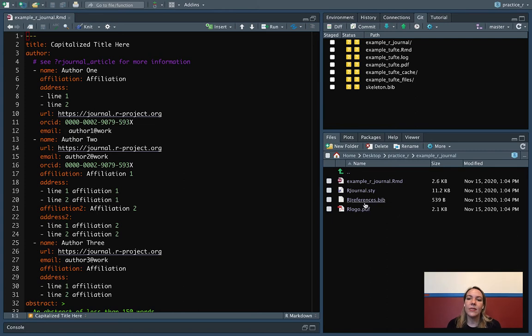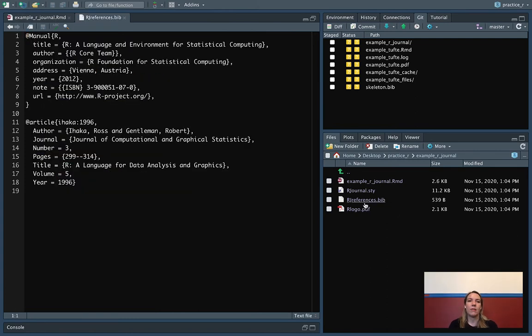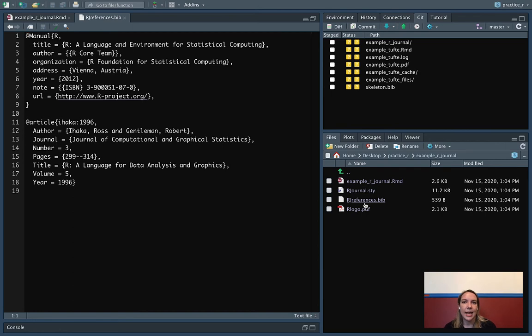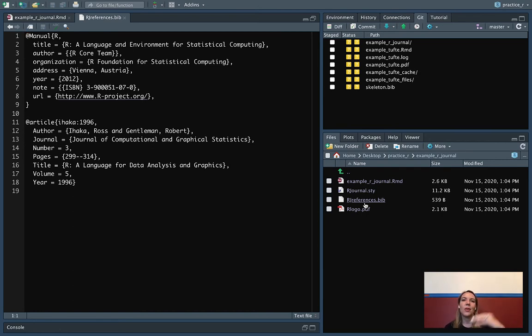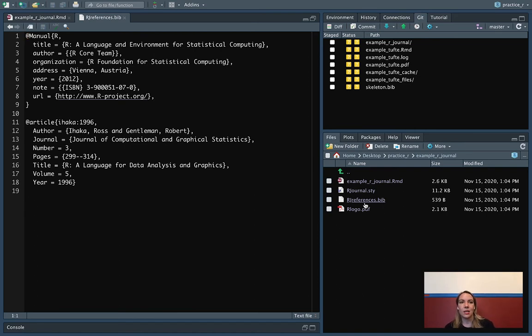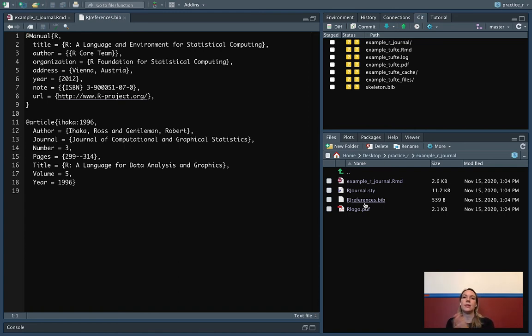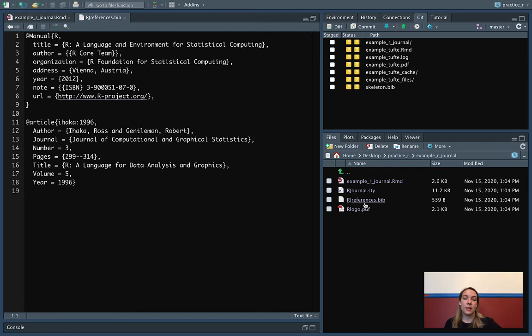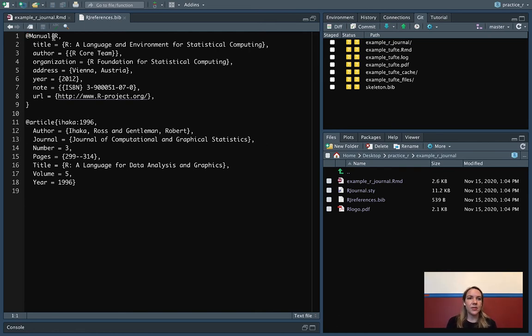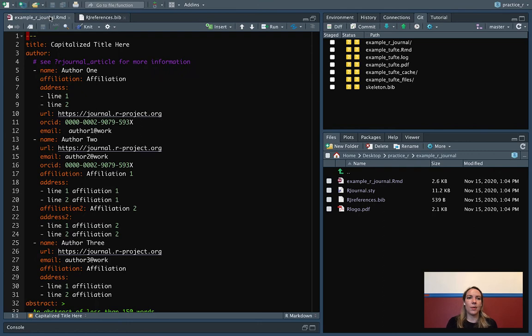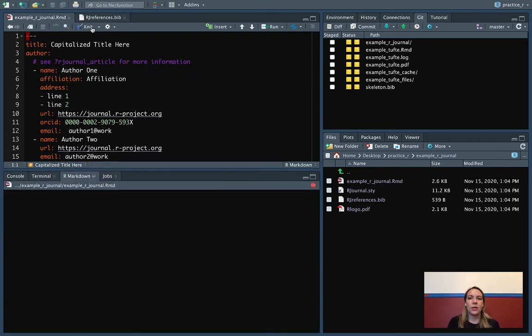The last thing, it's got this bibliographical dataset. This is using a system called BibTeX that allows you to put all your references in and then cite them inside an R Markdown document. This is something, by the way, that you can do not just in these article templates, but you can use BibTeX as a citation system for any of your R Markdown documents that you're creating.